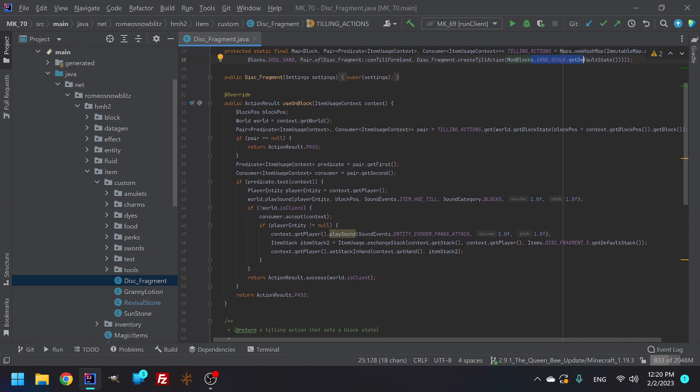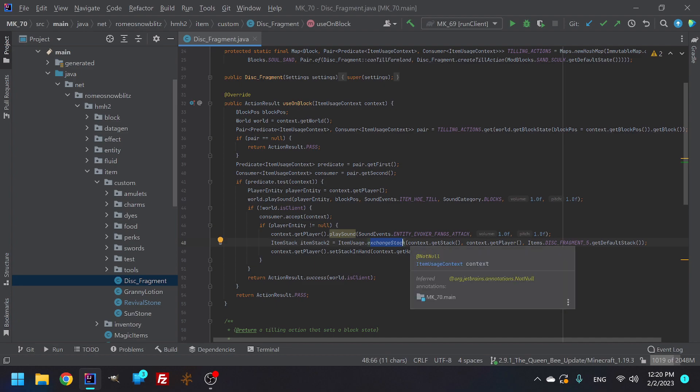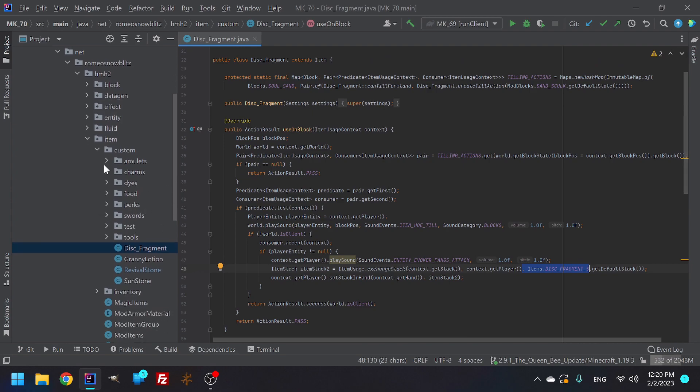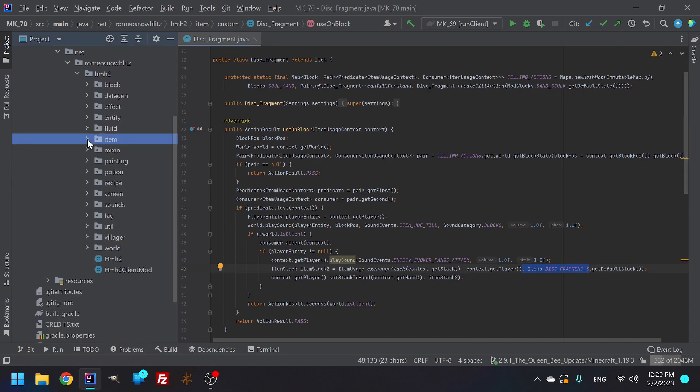And then on top of that, I basically said item stack, use it and exchange it, change the disk fragment and change it into item disk fragment five. And then on top of that, we have the other thing. We have the block, Custom Sansulk.